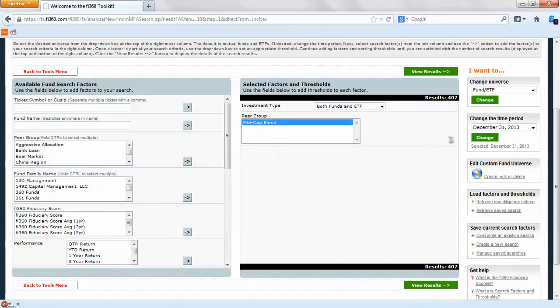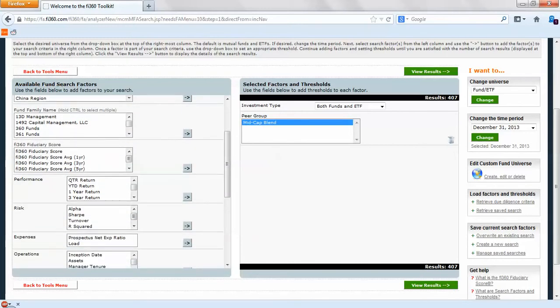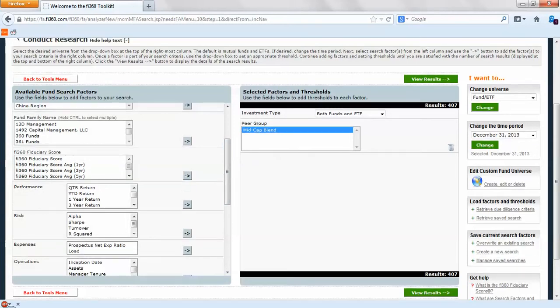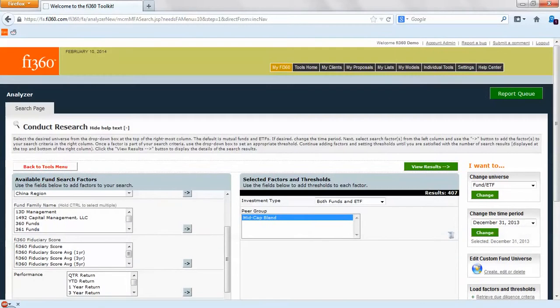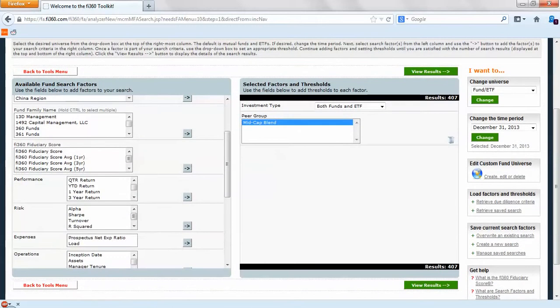Before we do that, just want to review what all of these are on the left hand side. You can have fund names, fiduciary scores which takes into account criteria on a consistent basis. We provide a score from 0 to 100, and it's a color coded score which you'll see in the results page. If you want to learn more about that feel free to go to the Help Center, take a look at our brochure and detailed methodology.